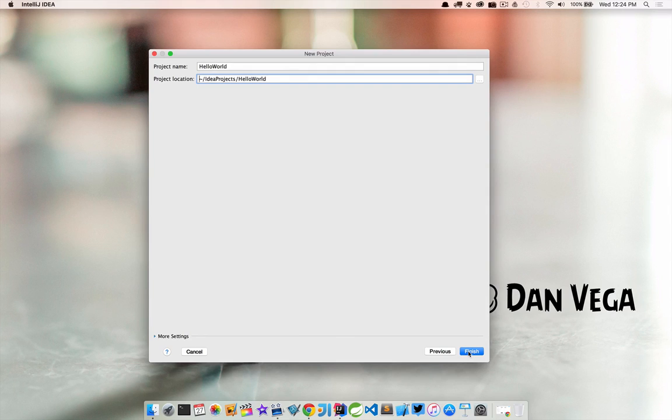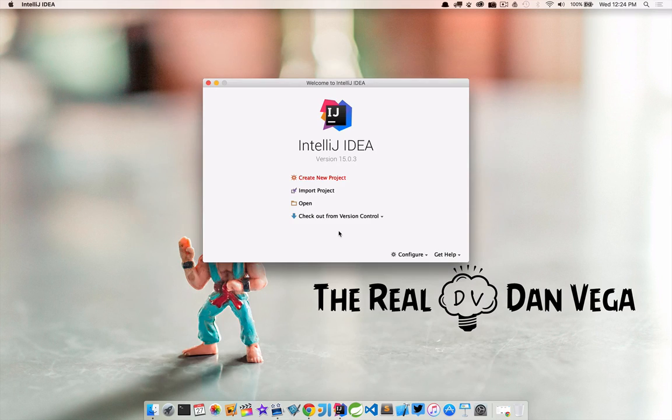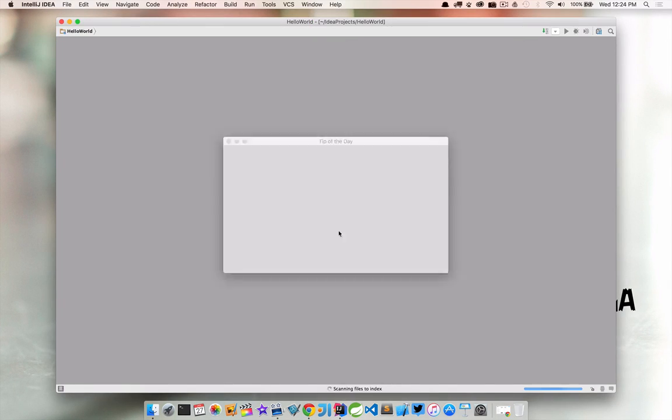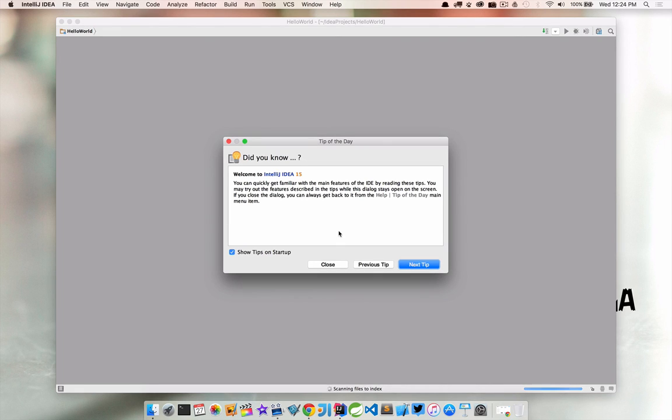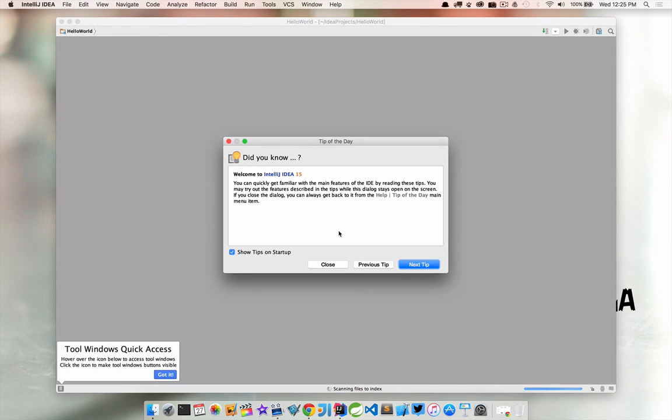So I'm going to go ahead and click finish and it's going to open up IntelliJ. The first thing that we're going to see is the tip of the day. These are great little tips provided by IntelliJ on how to use IntelliJ and how to do stuff and just be more productive in the IDE. So this is something I definitely recommend checking out.